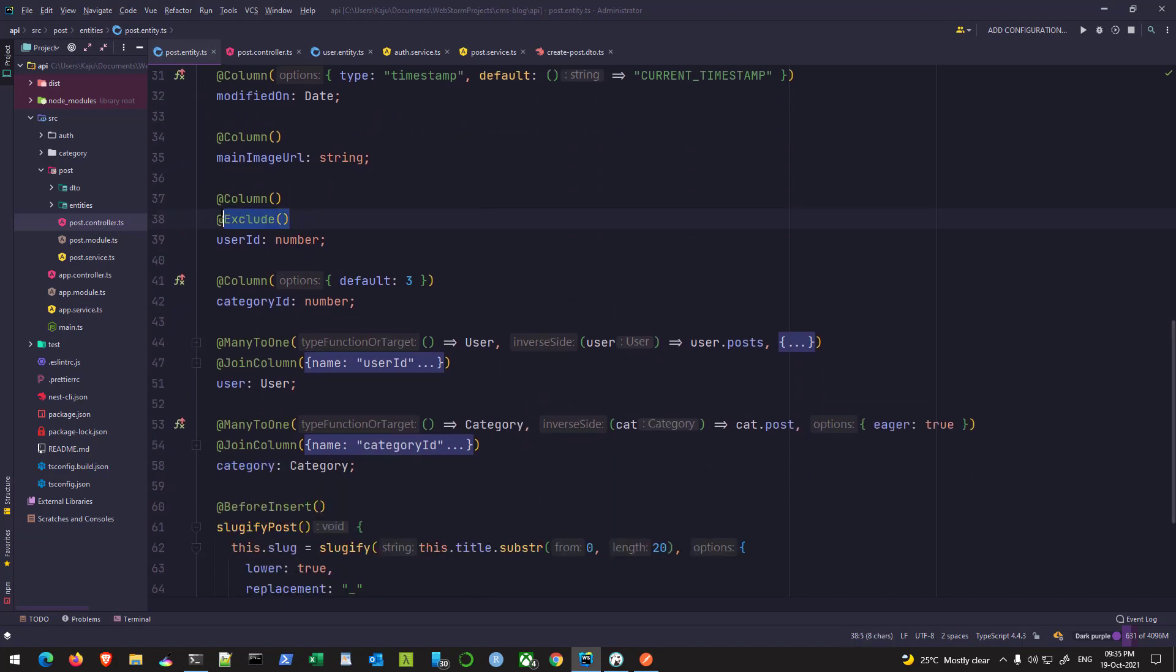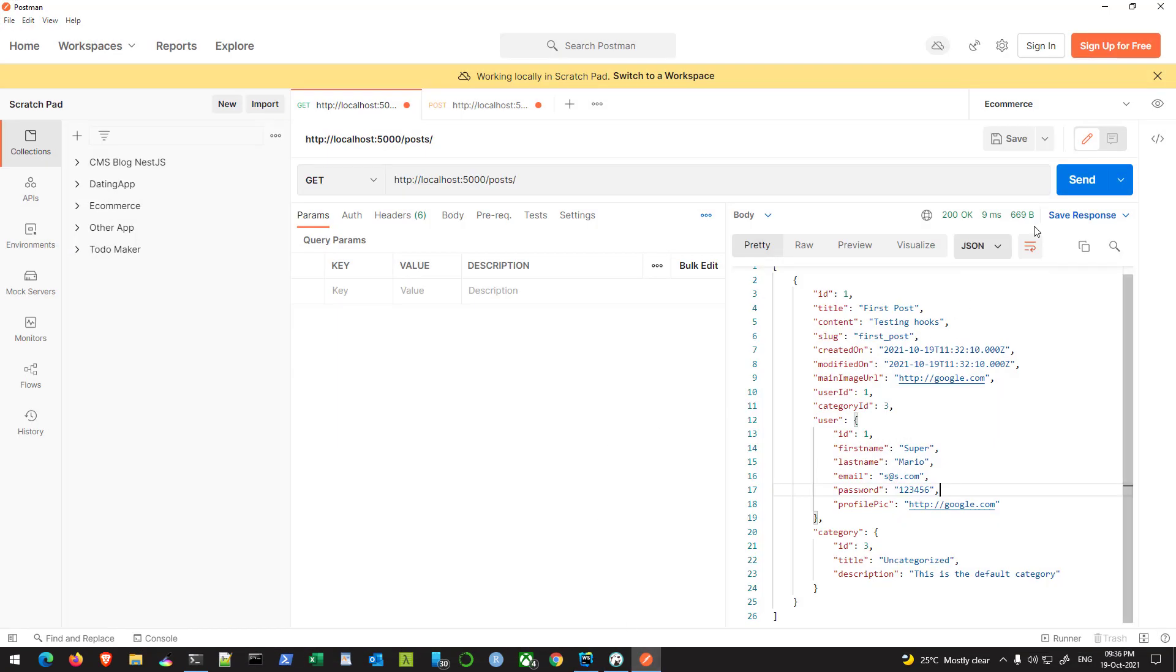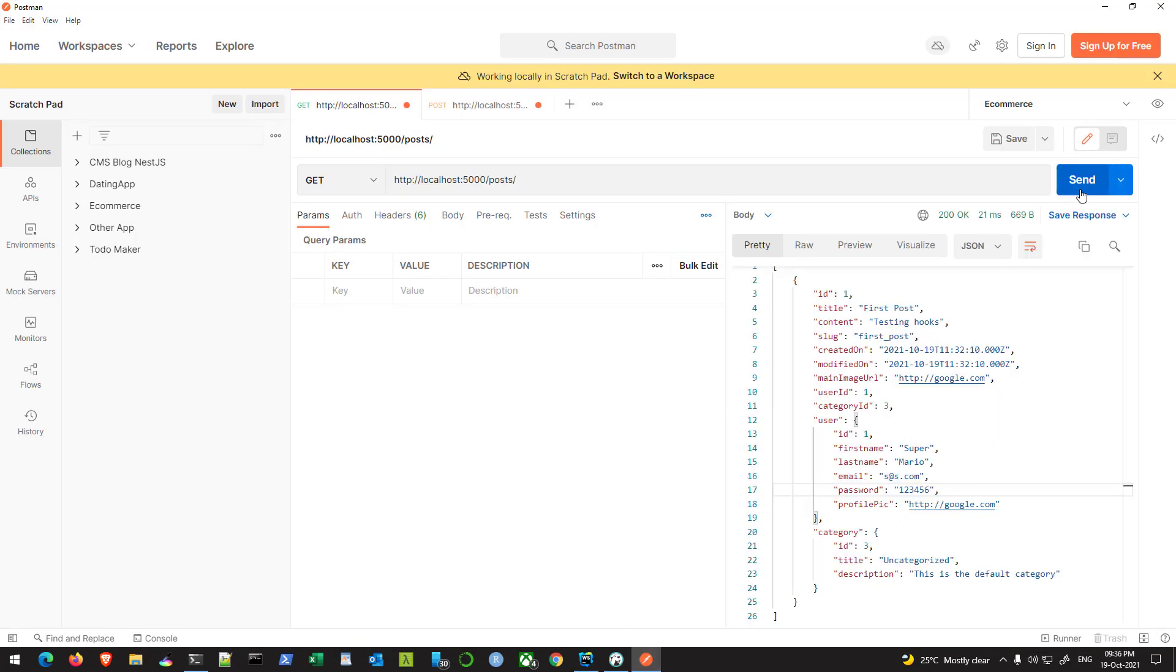This simply excludes the property beneath it. I'll use the same for the category ID, hit save, and test with Postman. We are still getting user ID and category ID.